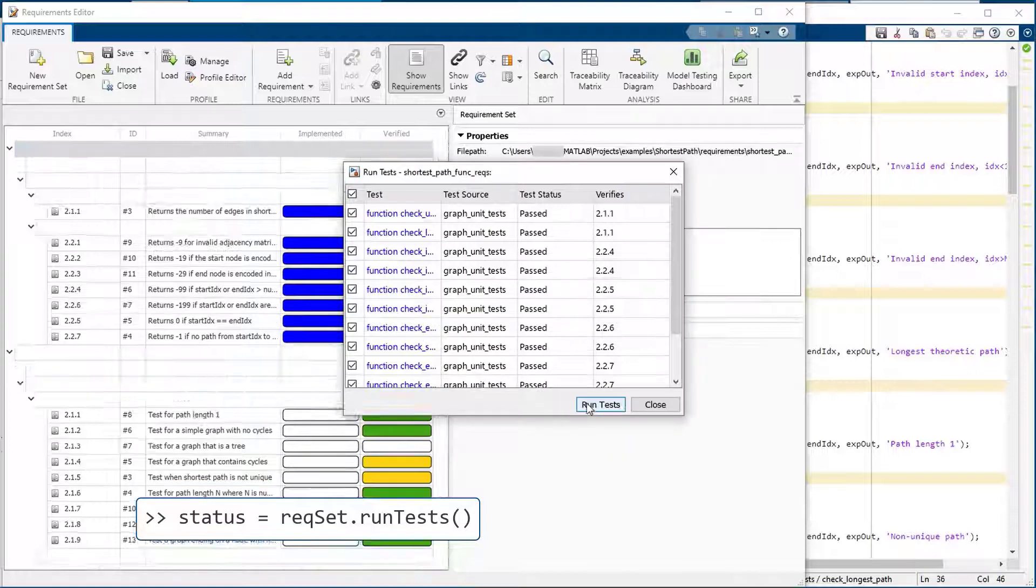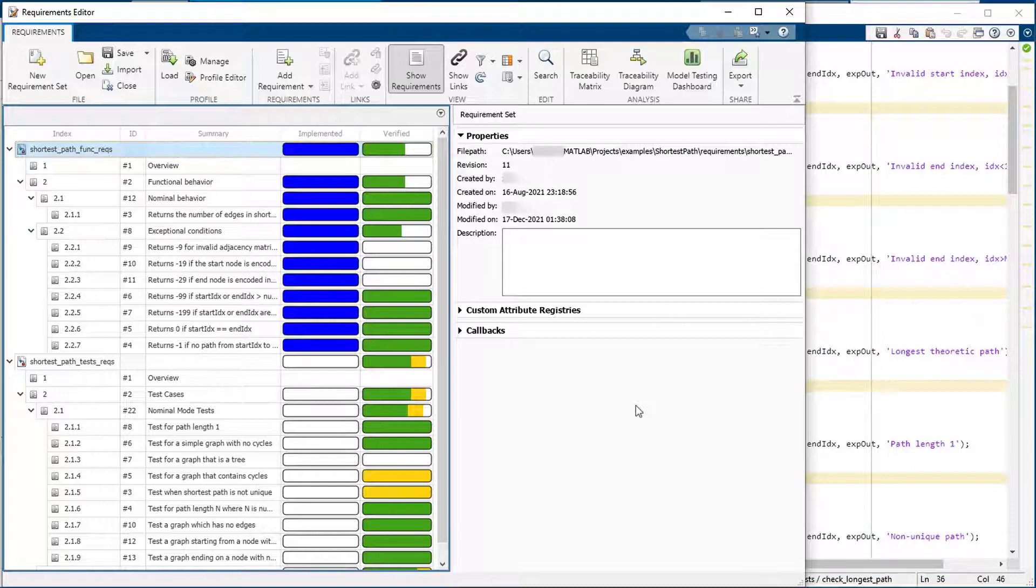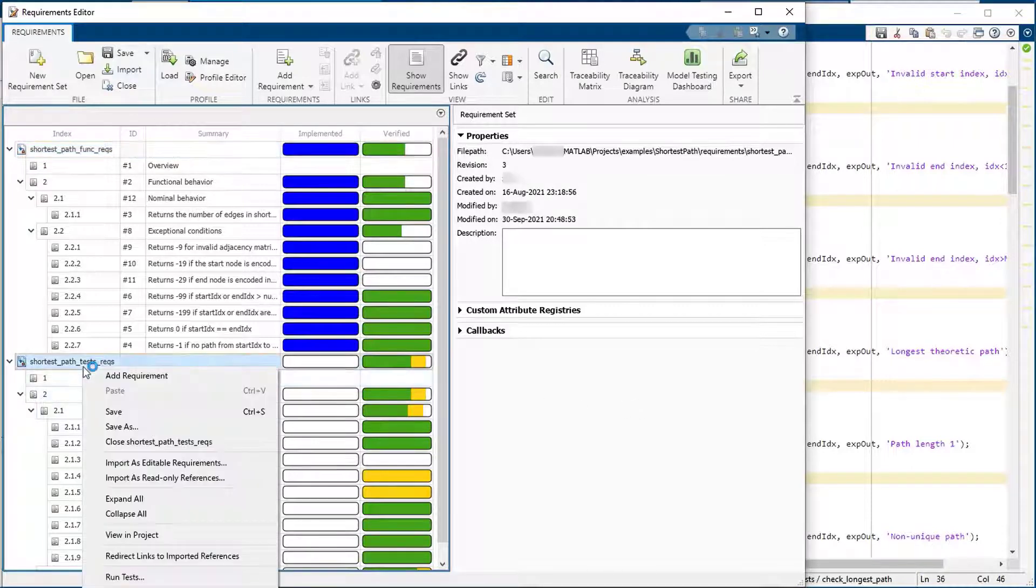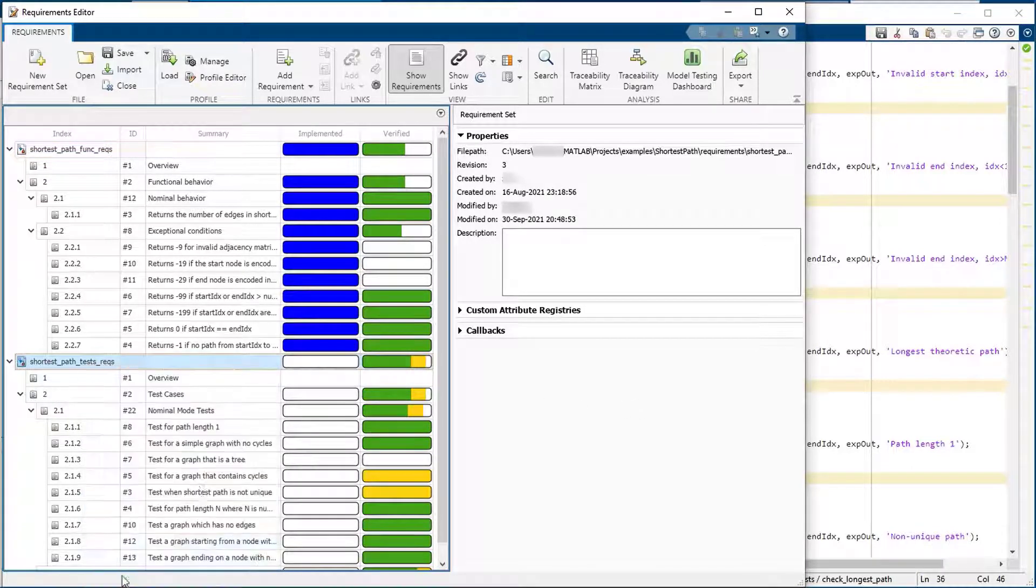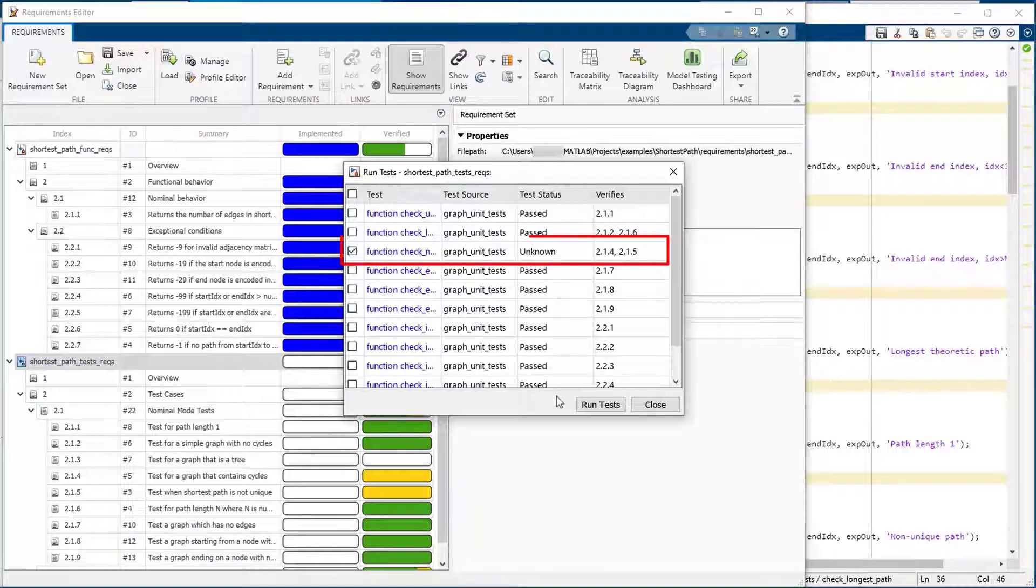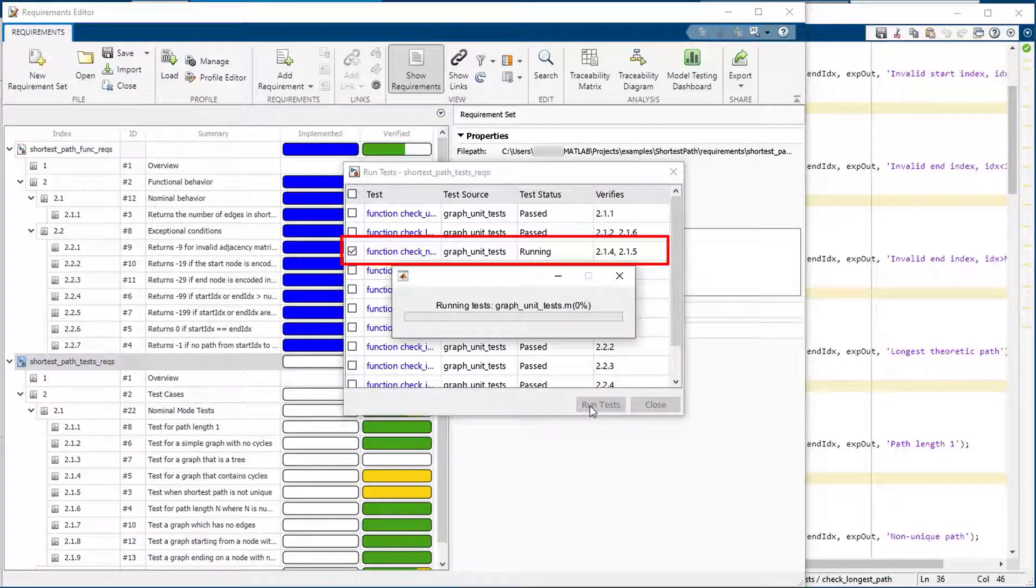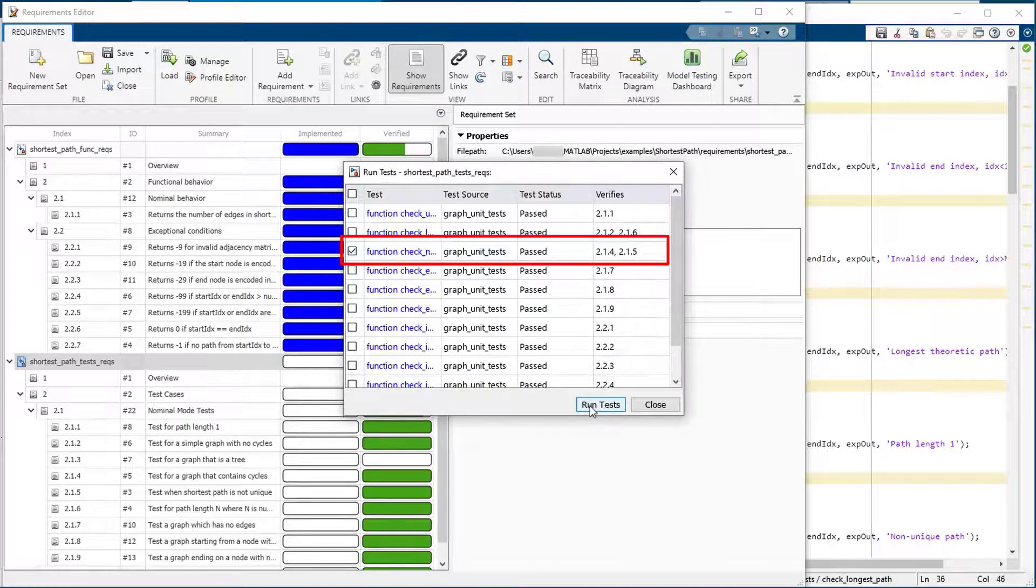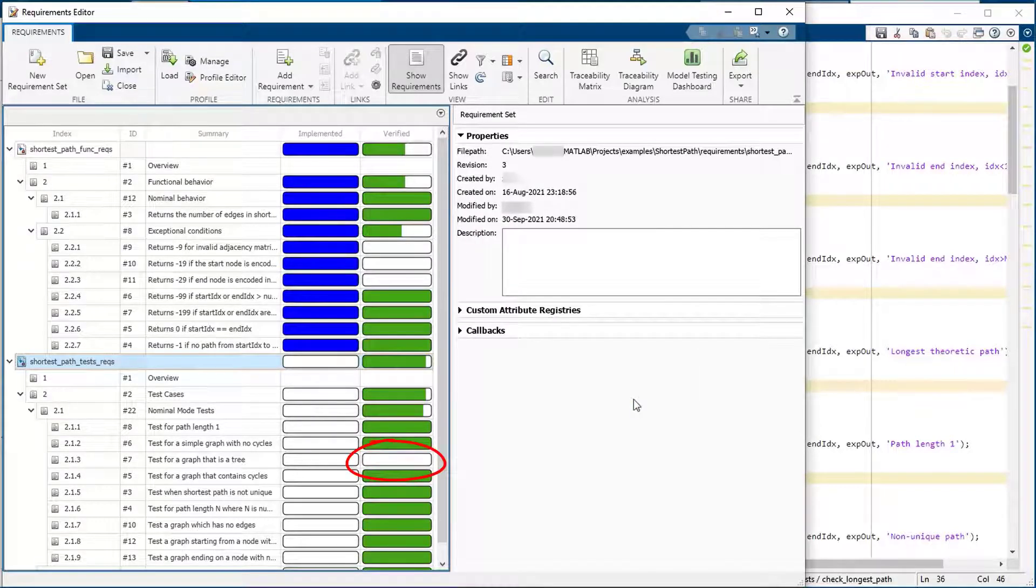Notice that when tests pass, the status is updated. Some of the tests are also linked to the test requirement set, and their status is also set to passed. You can run the remaining tests for the other requirement set. Notice that only tests that need to be run are selected. All the tests pass, but there are some gaps in testing.